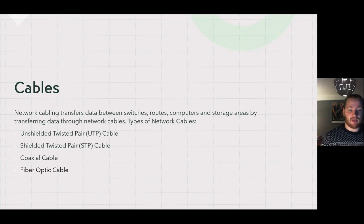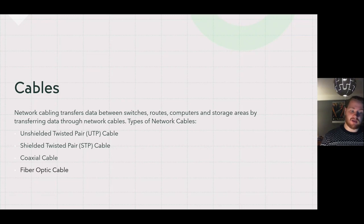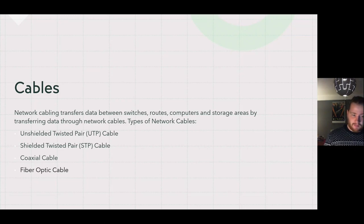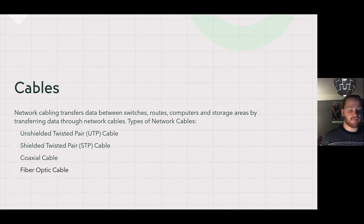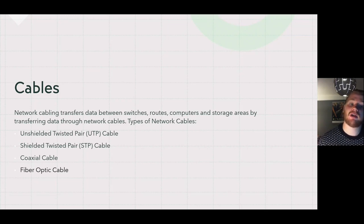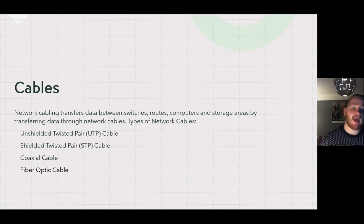In wired networks, cables form the connections between network devices. The network cabling transfers data between switches, routers, computers, and storage arrays by transferring data through cables. The types of network cables included are unshielded twisted pair (UTP), shielded twisted pair (STP), coaxial cable, and fiber optic cable.